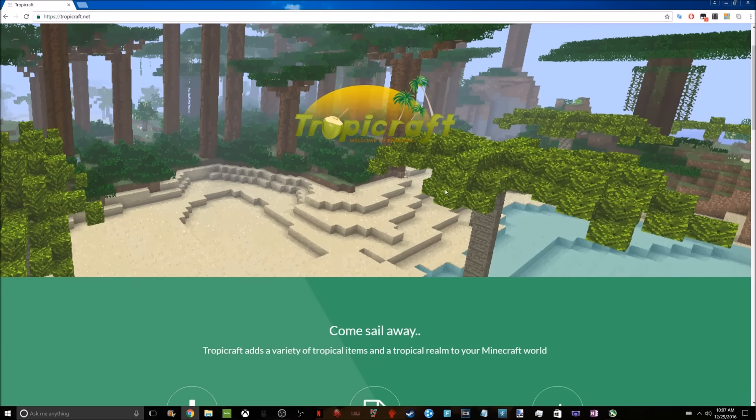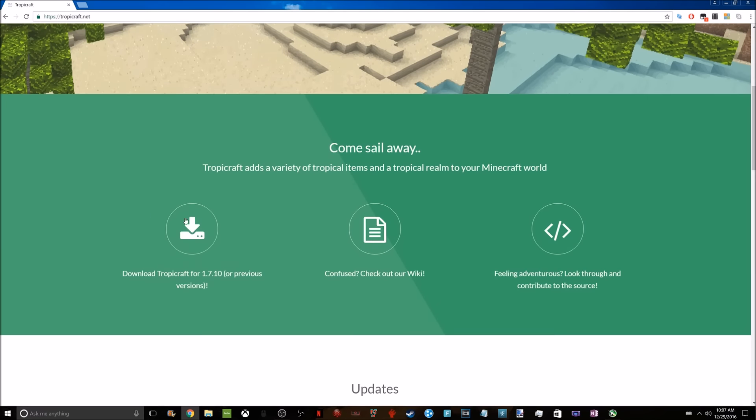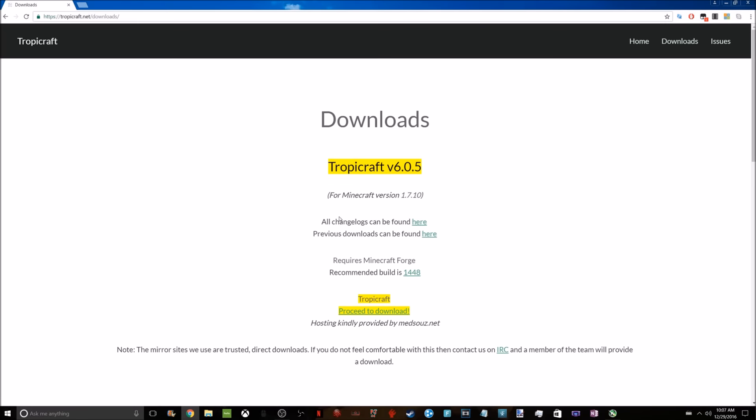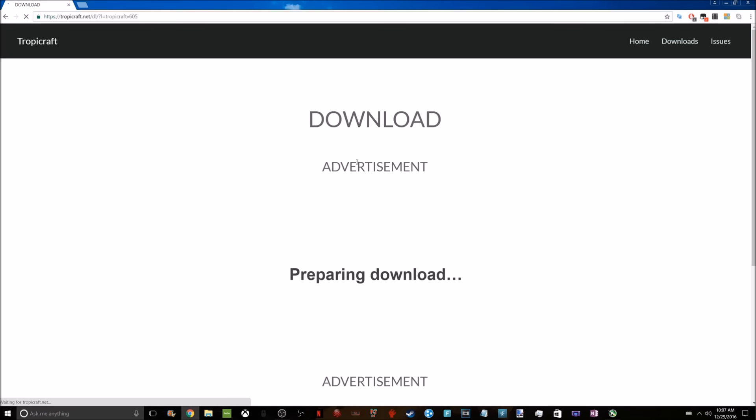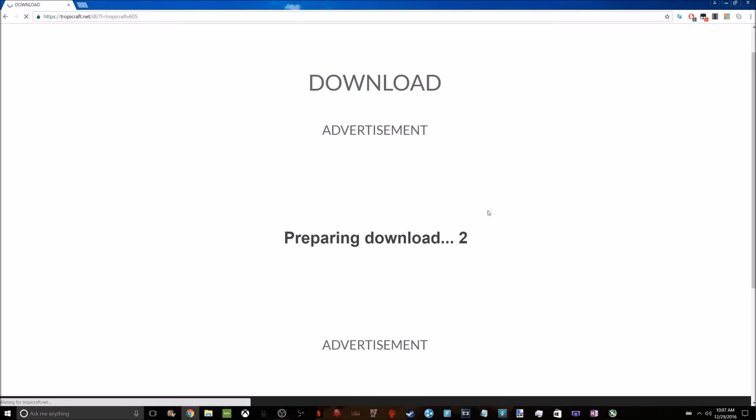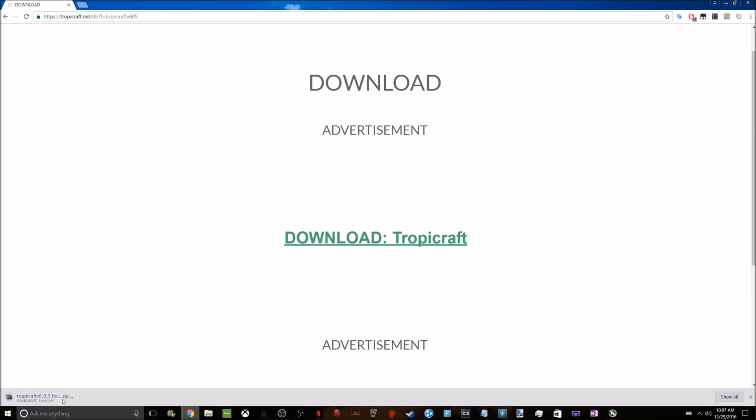You're going to go to download TropCraft 1.7.10. You can see I can download it right here. There would be advertisements, but I'm going to have my ad blocker on. I'm going to click on download and download TropCraft. I'm going to cancel this because I already have it, but whenever that download's done, drag that to the desktop.